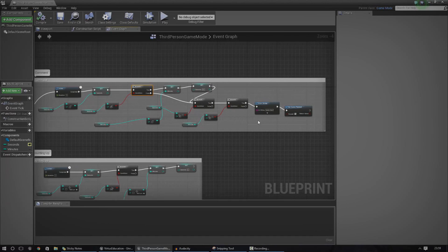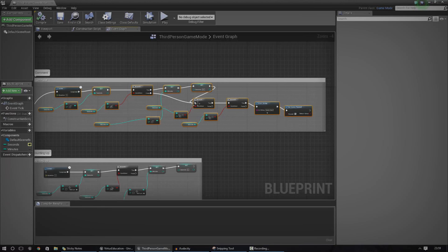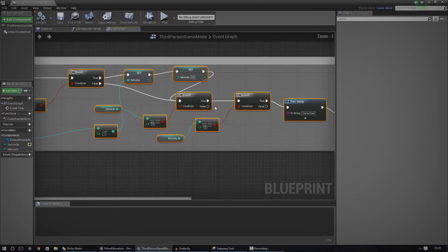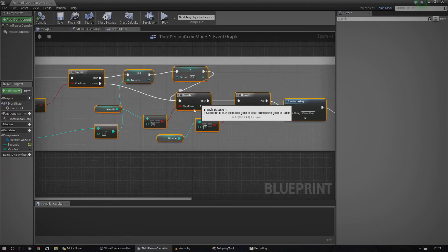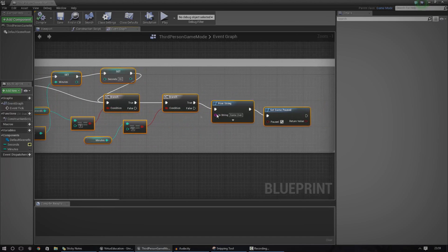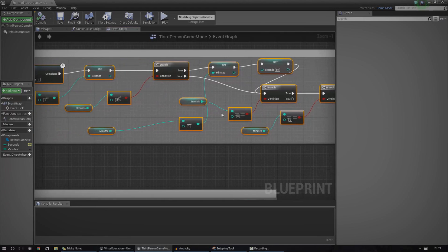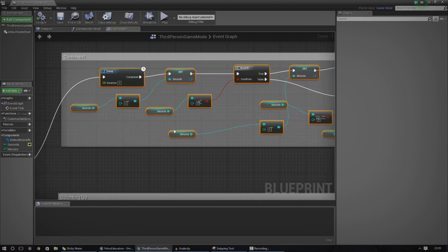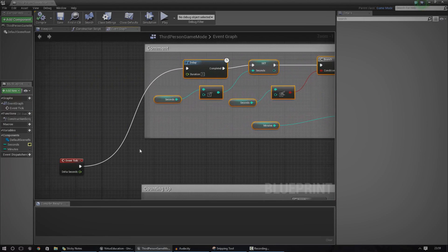So what I'm going to do is just go ahead and delete all of this. You can also see at the end here I've got some basic conditioning — this is just me checking whether both seconds and minutes is zero, and if it is, it just prints a string and then pauses the game. It's very simple. But anyway, let's go ahead and create this.